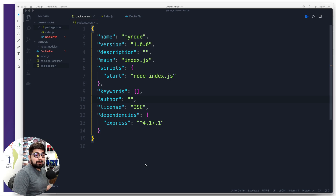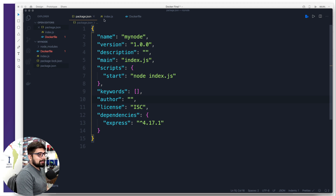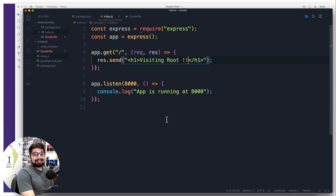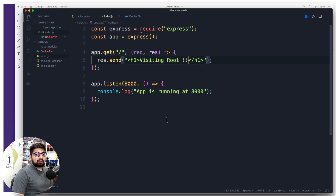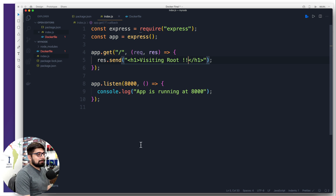Hey everyone, Hatesh here back again with another video — this one can be a little bit longer. Our Node project is almost done, and the index file is ready, listening on port 8000. We want to move this application, whatever the complex code is inside, into a Docker container. Moving that is going to involve a few steps as well as some tips and tricks.